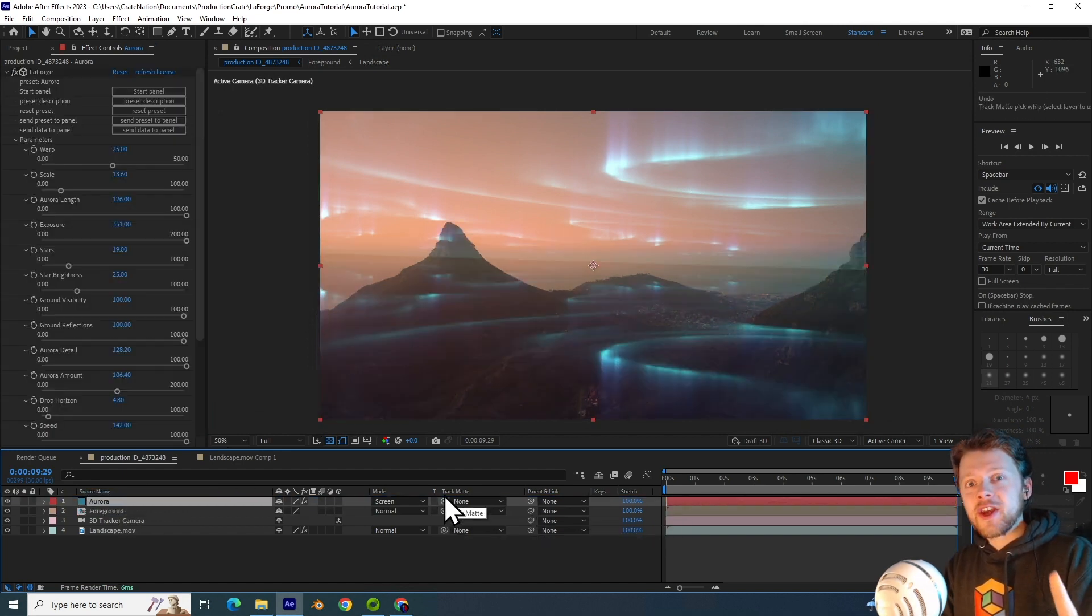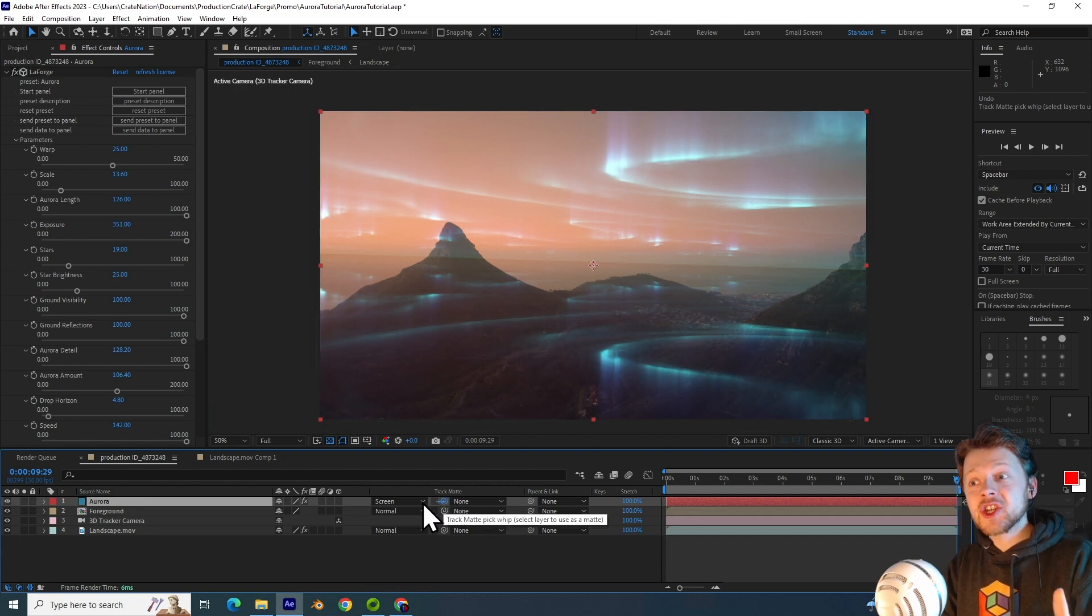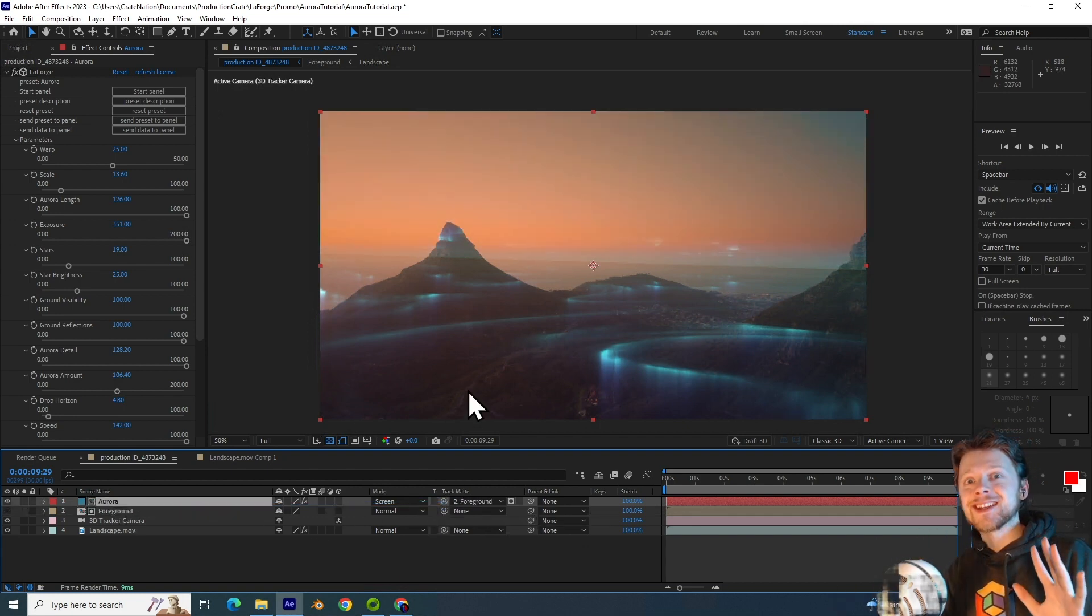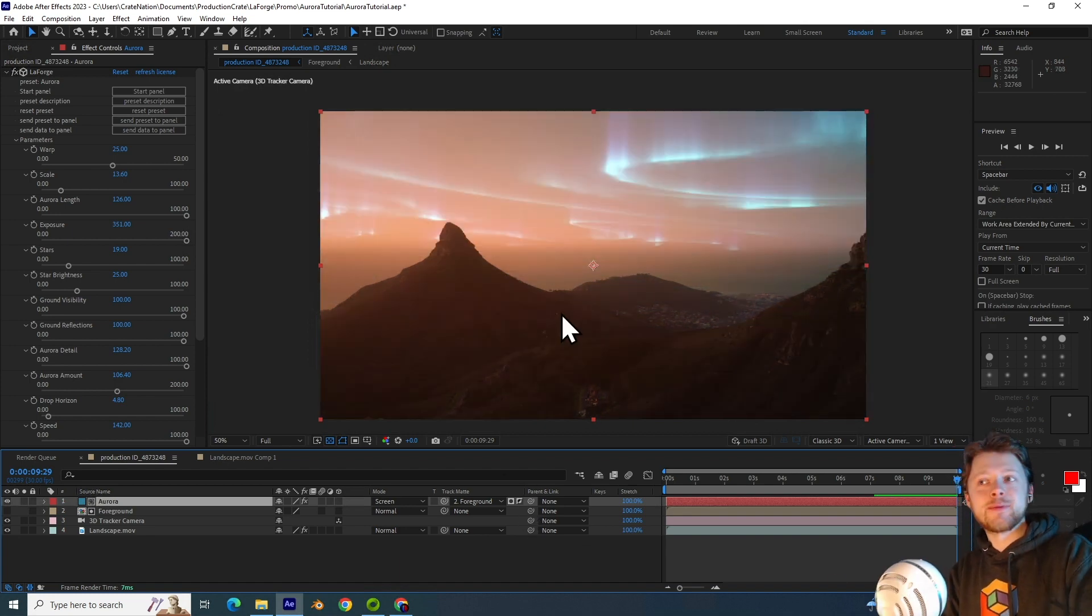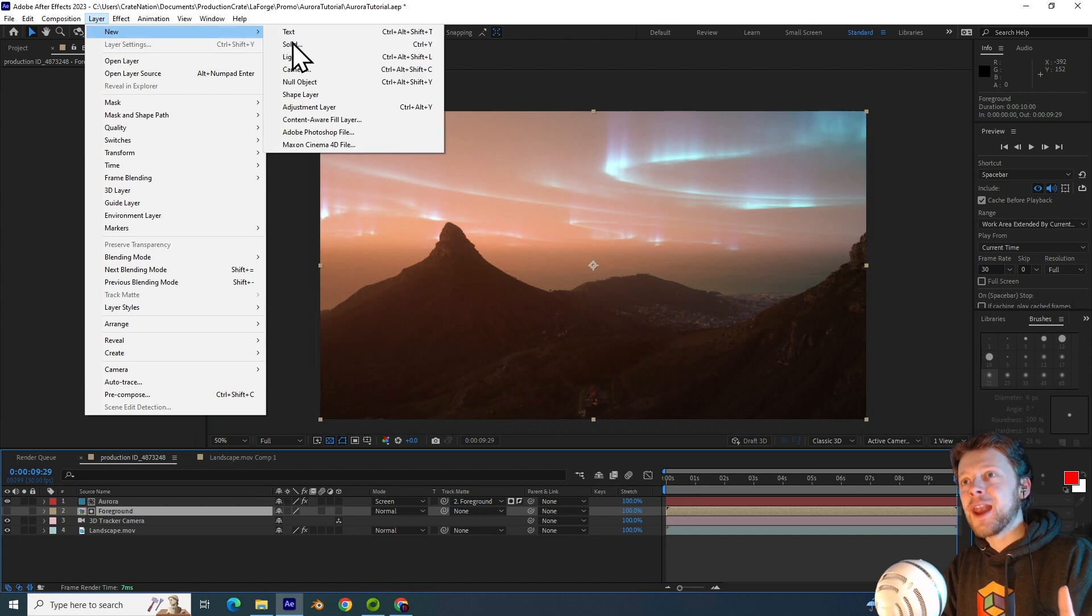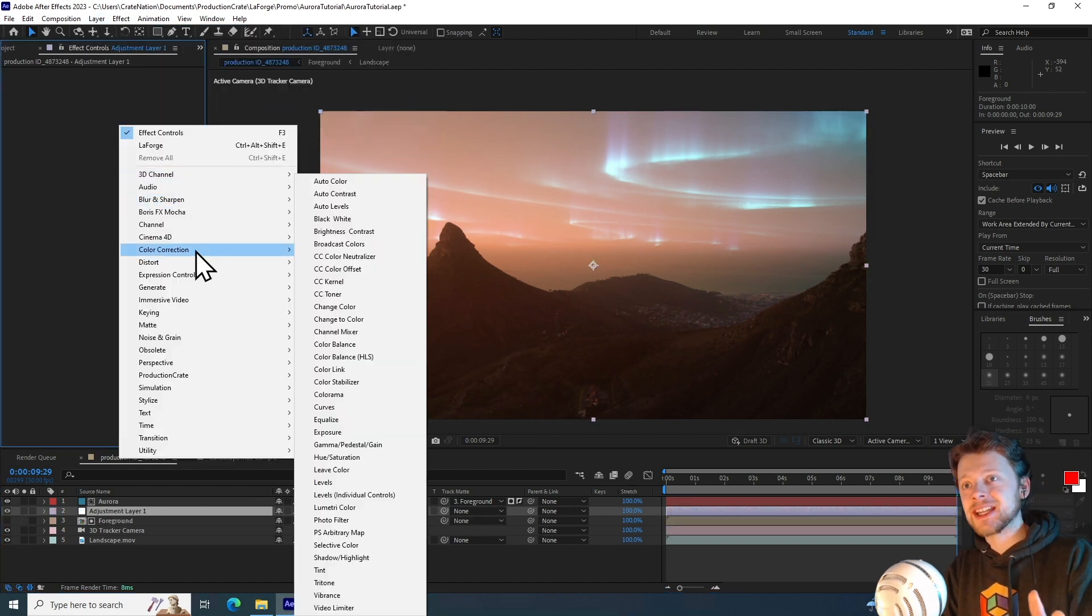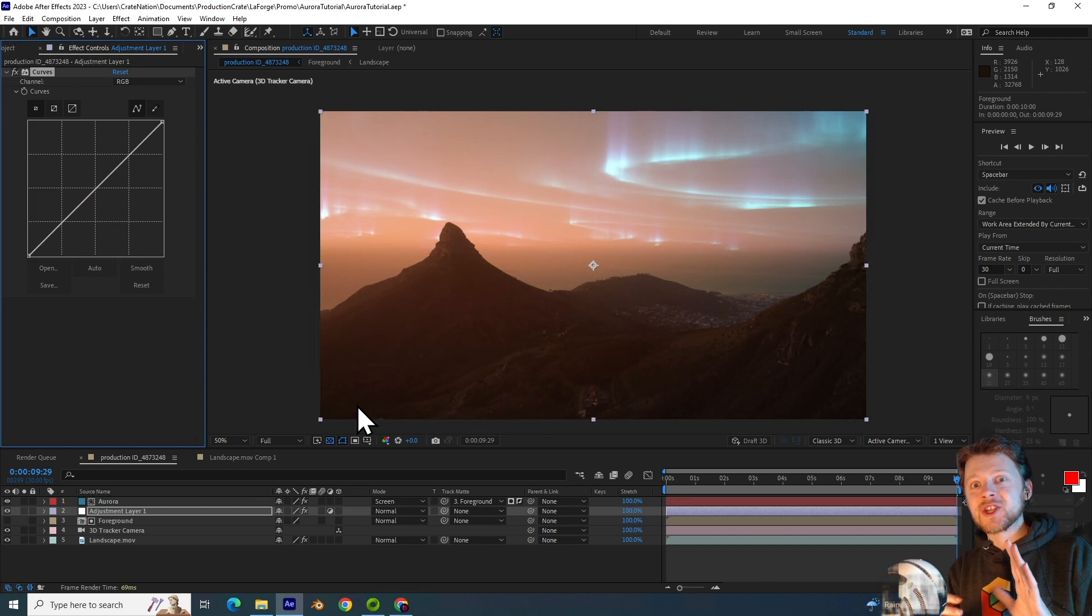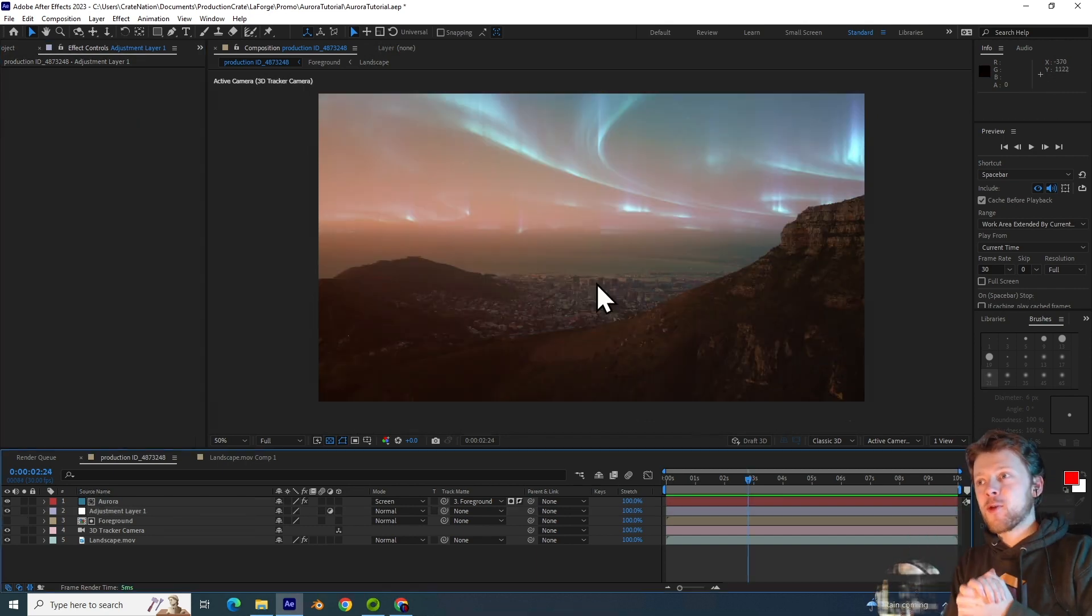And with the new track matte update we can actually use the layer beneath the aurora as the matte. So all I will do here is invert it, and we've got the same result. But with the added benefit of us being able to add an adjustment layer above the footage and the foreground, but not on the aurora.